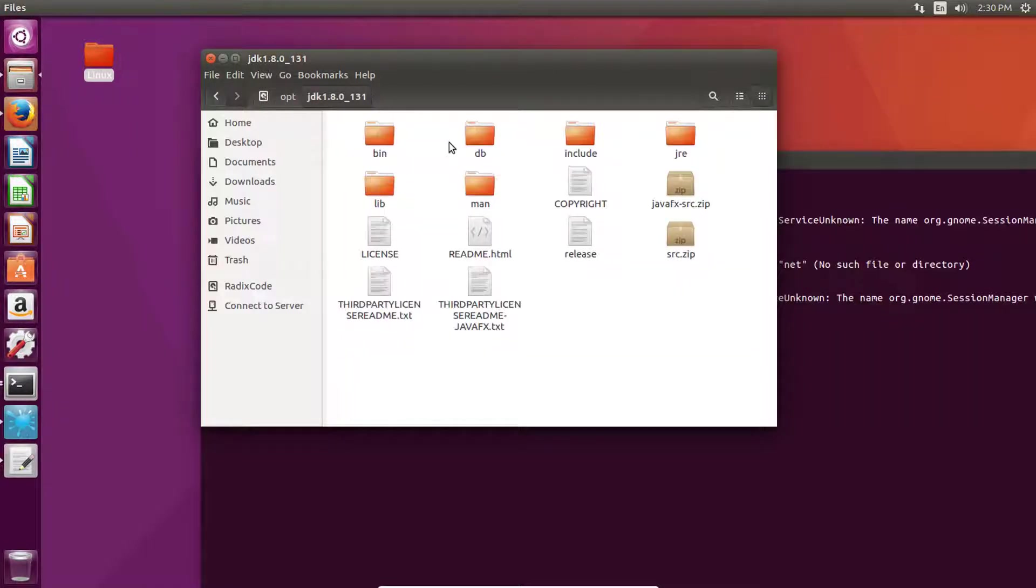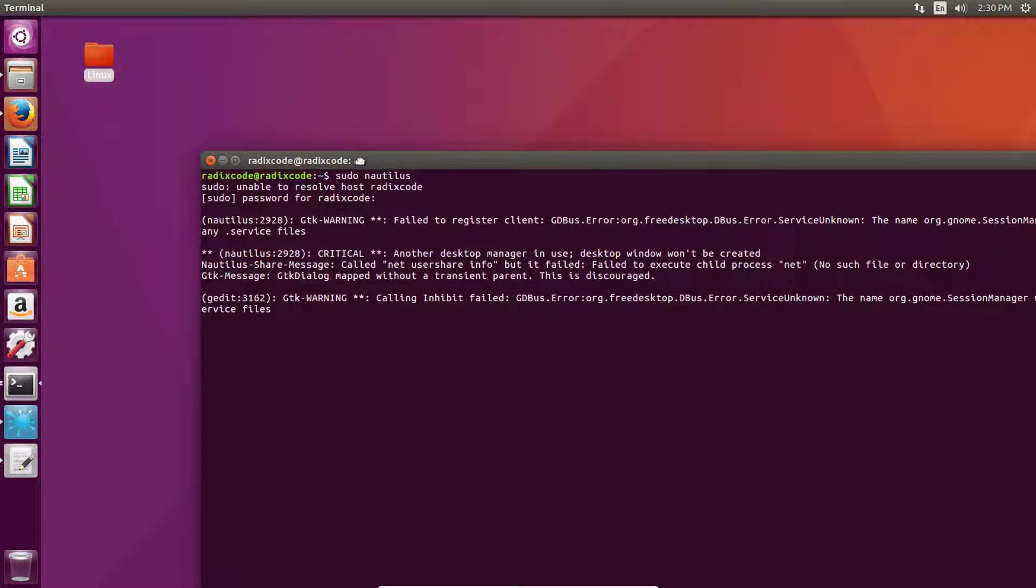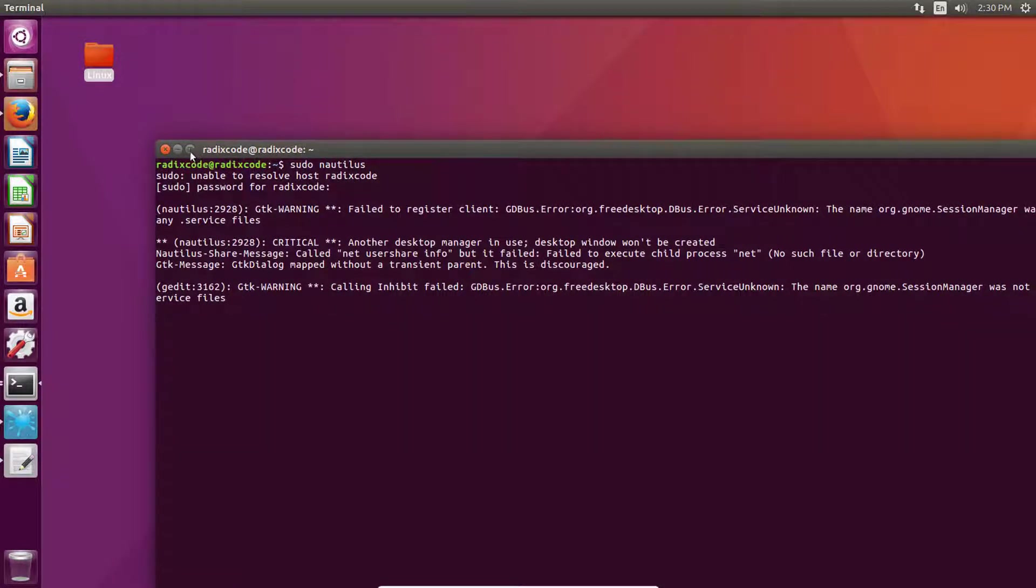Now we can close this. Our JDK is installed.